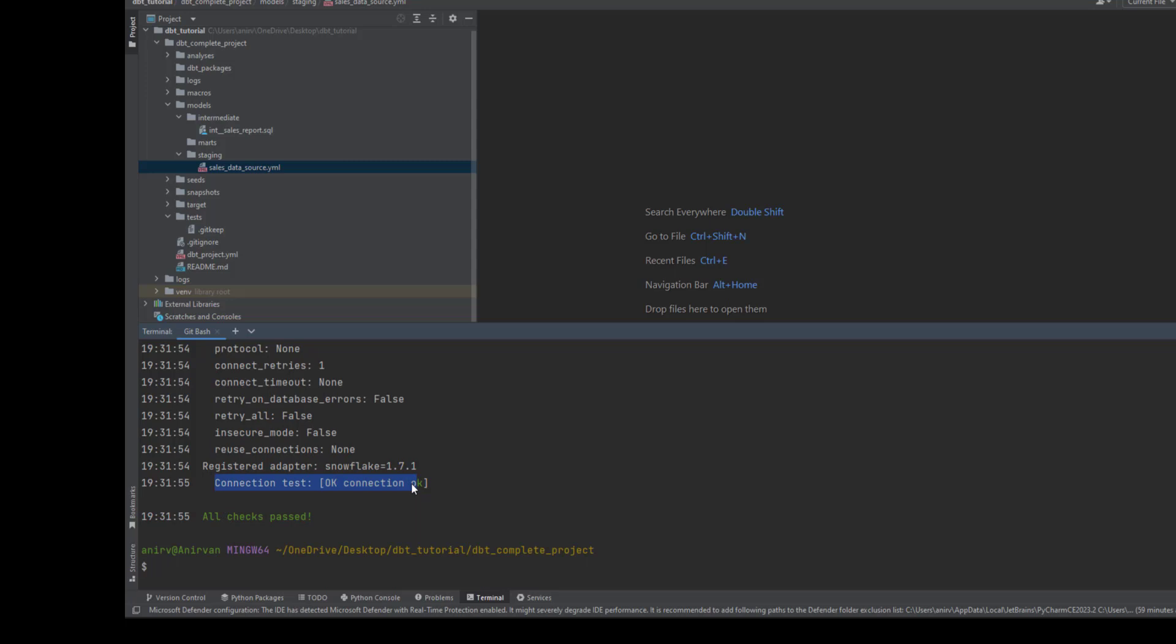Now let's talk about project variables. In any programming language you provide variables that you want to use as a placeholder somewhere. That's the same functionality you can have in dbt as well.